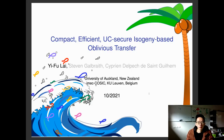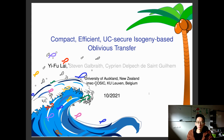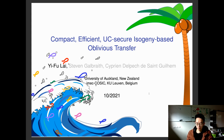Hello, everyone. I am Iflai. Today I am going to talk about compact, efficient, and UC-secure isogeny-based oblivious transfer. This is a joint work with Stephen Galbraith and co-authors.